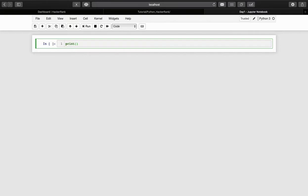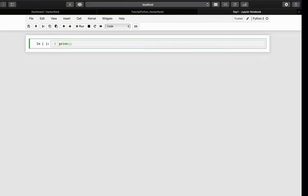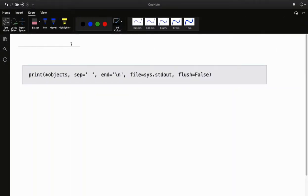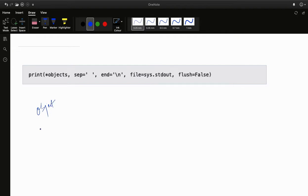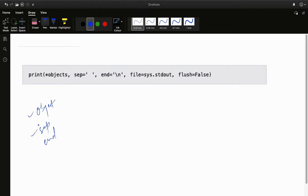You can see here the syntax of the print function. The print function takes several things — you can see here: the object, separator, end, and file. Forget about file for now; we will learn that later. In this session we will only focus on the object, the separator, and the end. You can also see that along with object they have given a star, which means you can print more than one object.